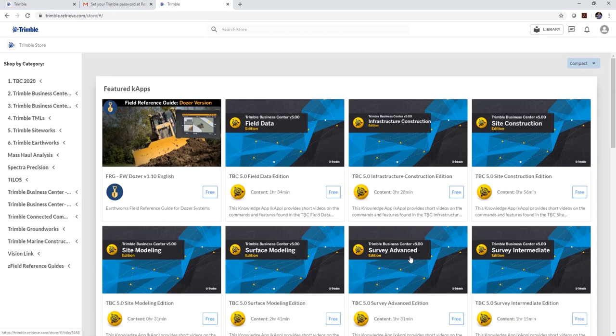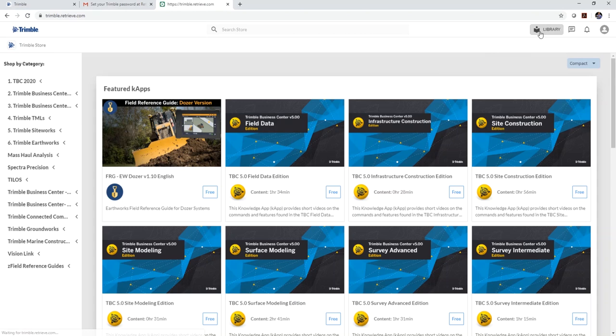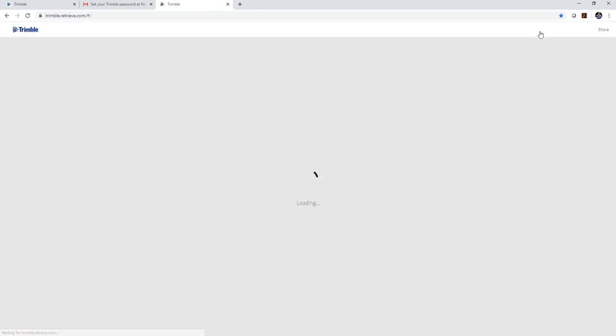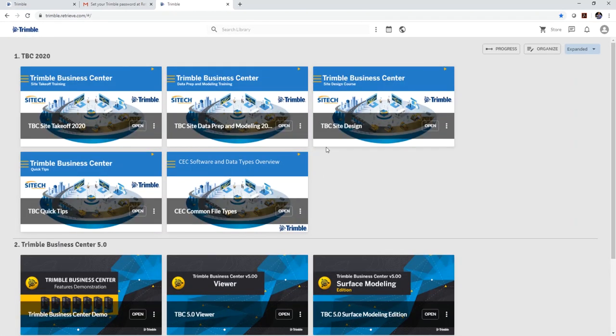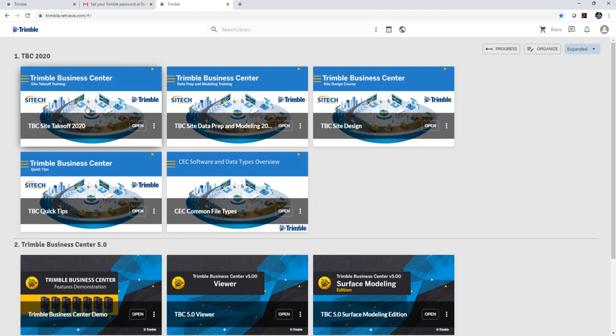Throughout this series and this Become an Expert, we're going to be creating more. So we'll be posting more as we get into this. To get back to your library, I'm going to click on the library button. And let's go ahead and take a look at the site takeoff. So when you're ready to start learning, click on the TBC site takeoff.